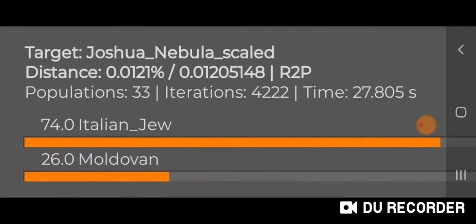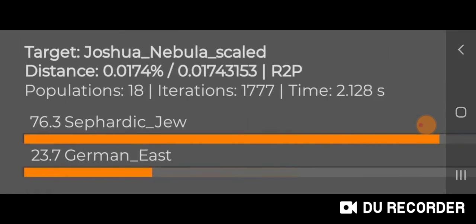This is scaled individual samples: 74% Italian Jew, 26% Moldovan. And scaled modern averages: 76.3% Sephardic Jew, 23.7% German East.